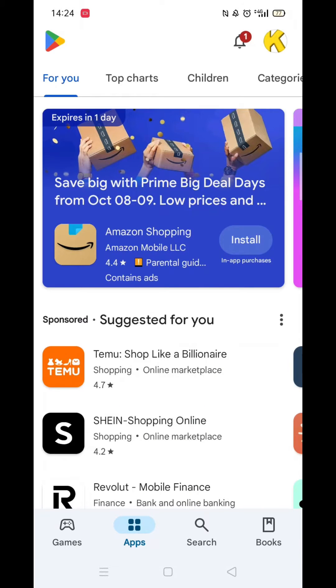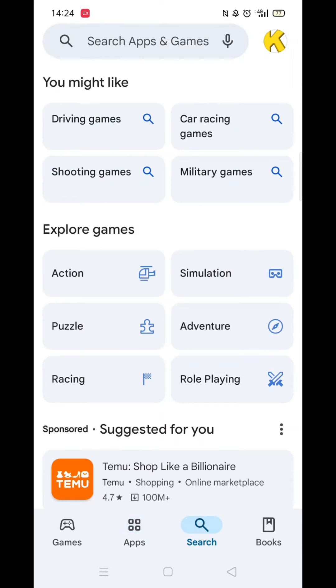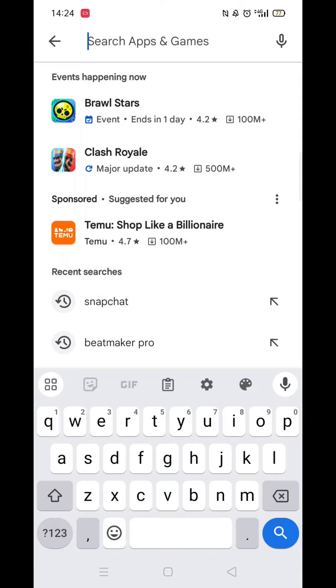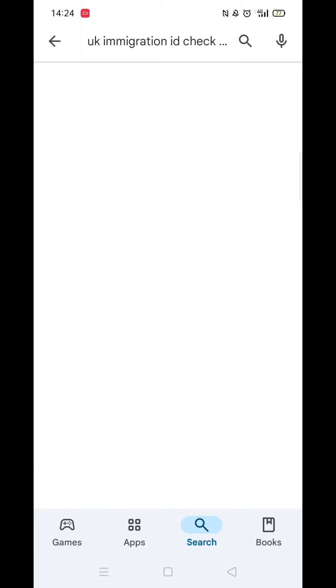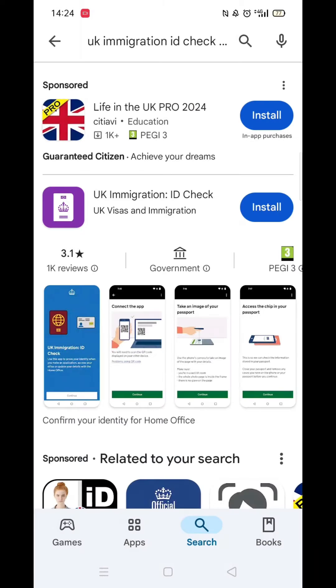Start by opening up the Play Store app and clicking on the search icon at the bottom. Next, tap inside the search bar at the top. When your keyboard appears on screen, type in UK Immigration ID Check.